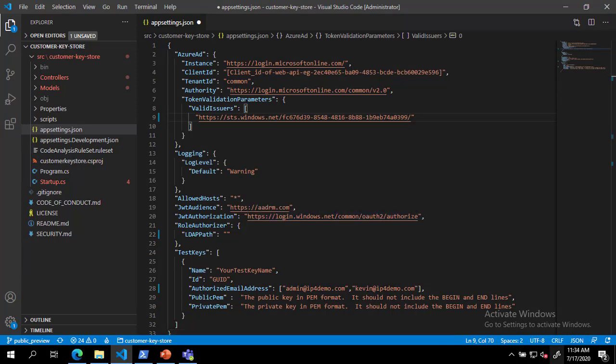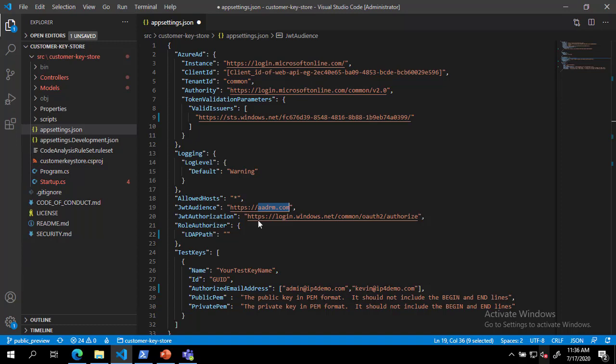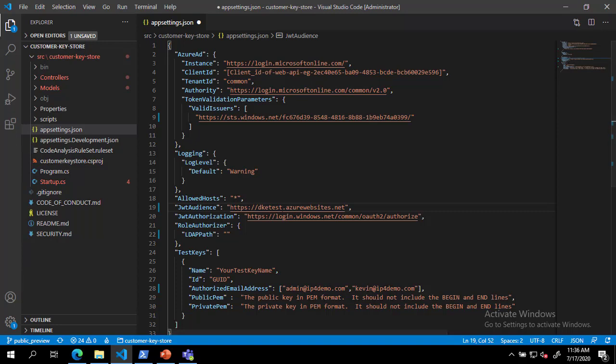Next, we must populate the JWT audience value with the full URL where we will host the DKE service endpoint. For this example, I will be using an Azure app service, but this can also be hosted on-premises. Now we must add a name and ID for our test key. The name can be anything you choose, and the ID should be a new GUID. I have used the new GUID PowerShell commandlet to generate a GUID for this purpose.